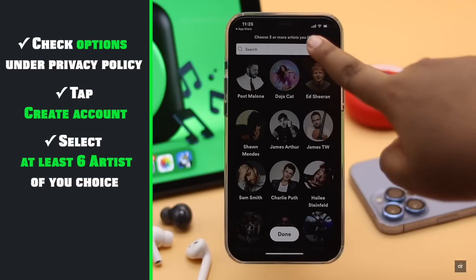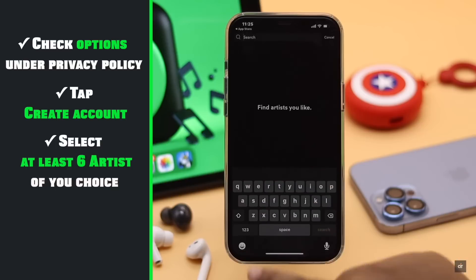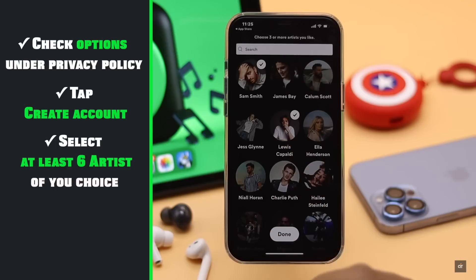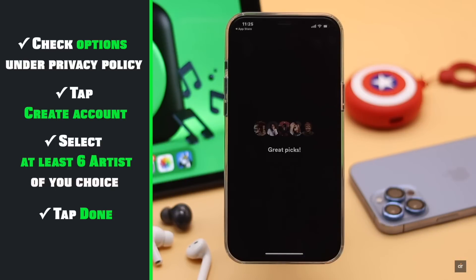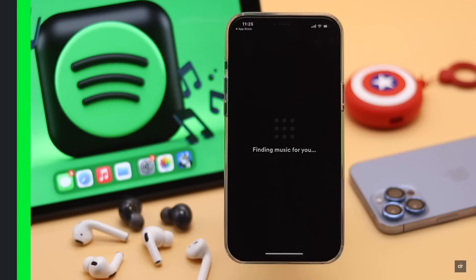Tap create account. Select at least 6 artists of your choice and tap done. And your Spotify account will be created.